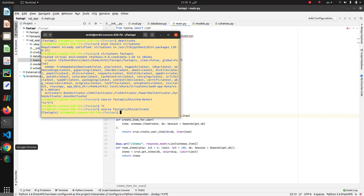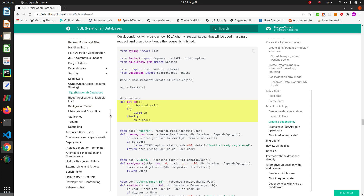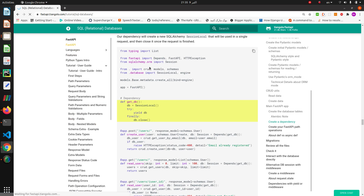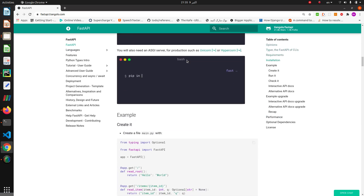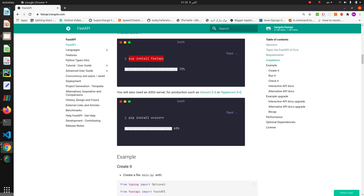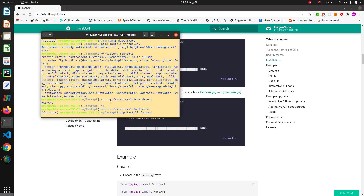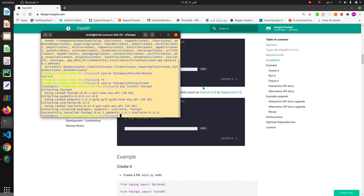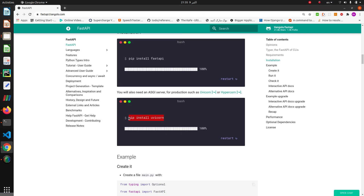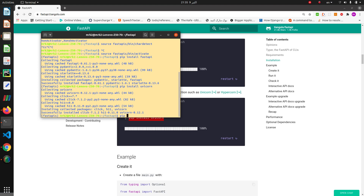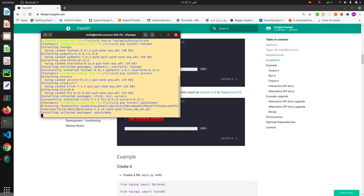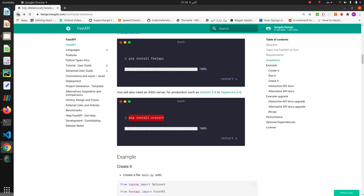We should install FastAPI. Let's install FastAPI and Uvicorn in the virtual environment. We also need to install SQLAlchemy. Now let's run our app.